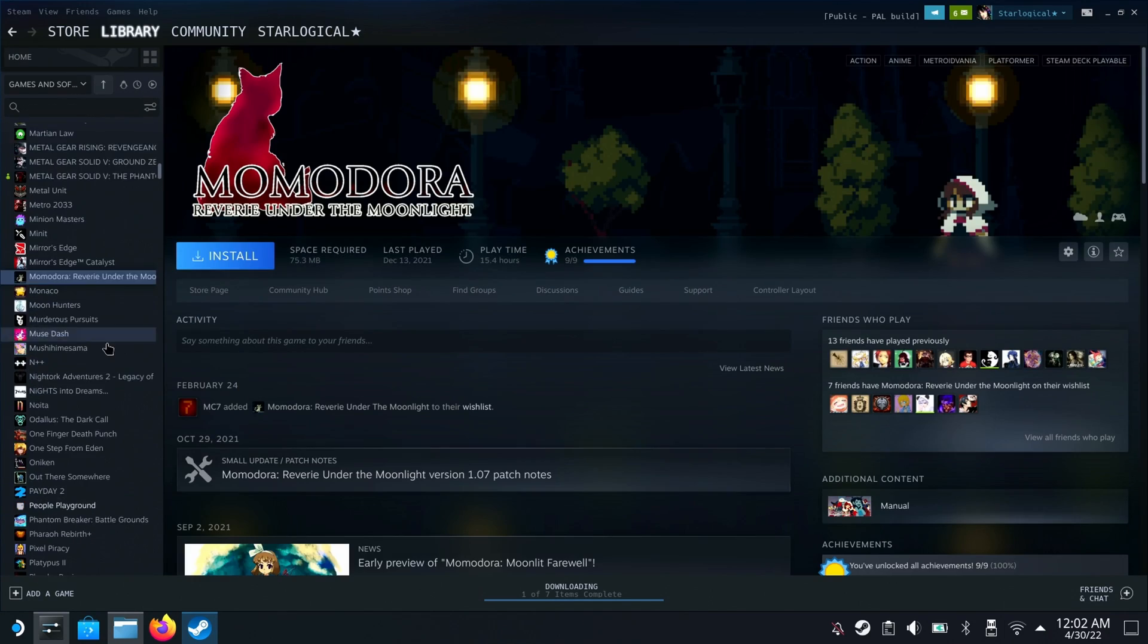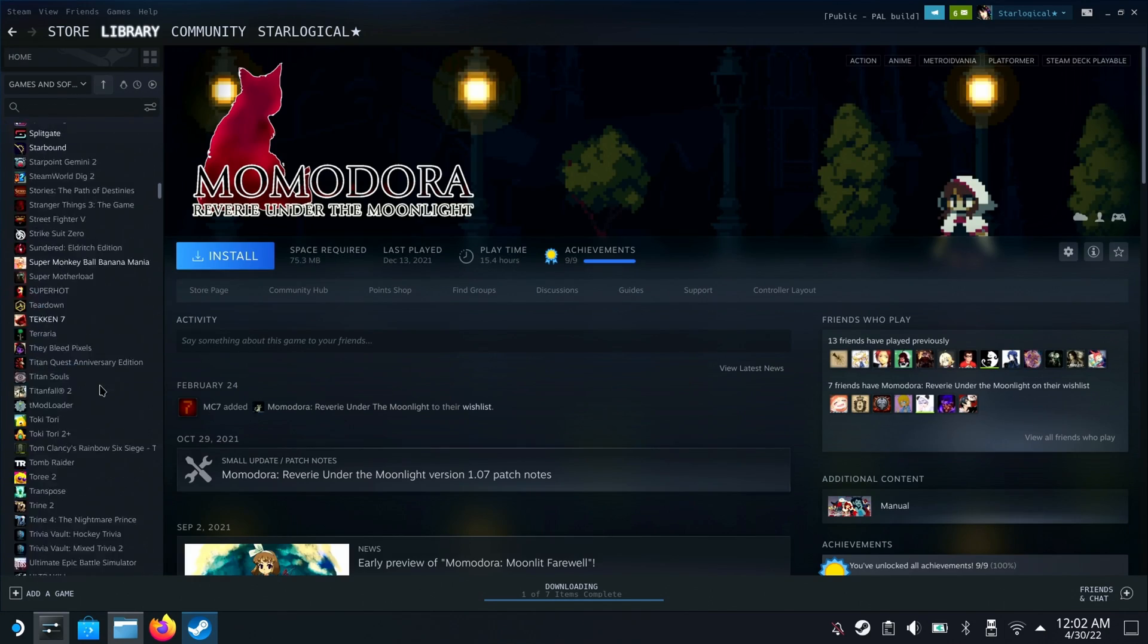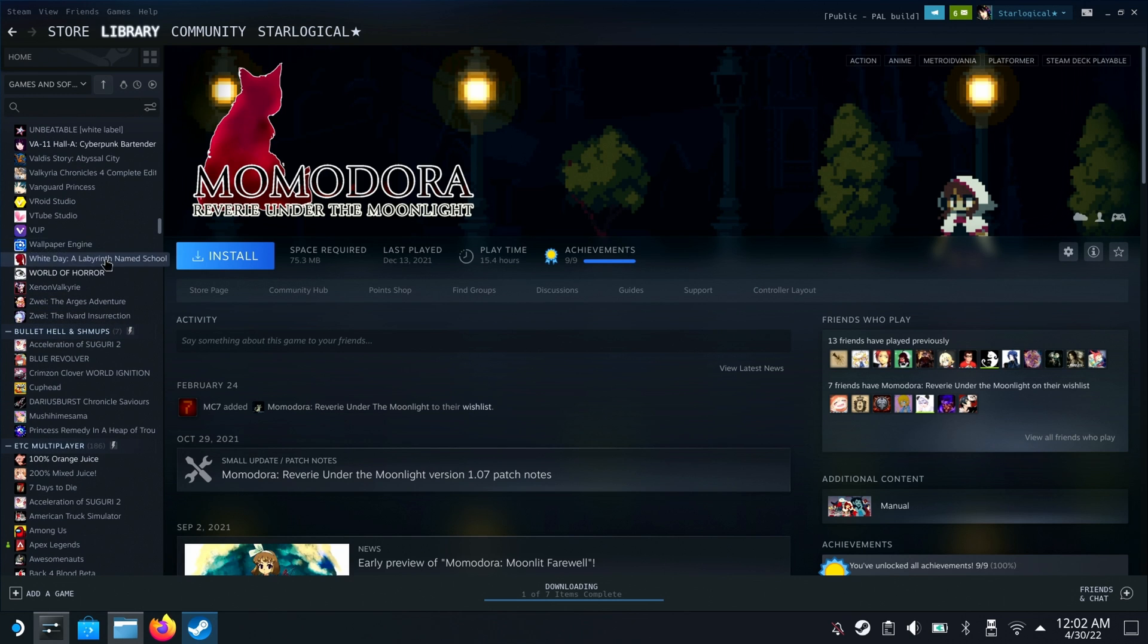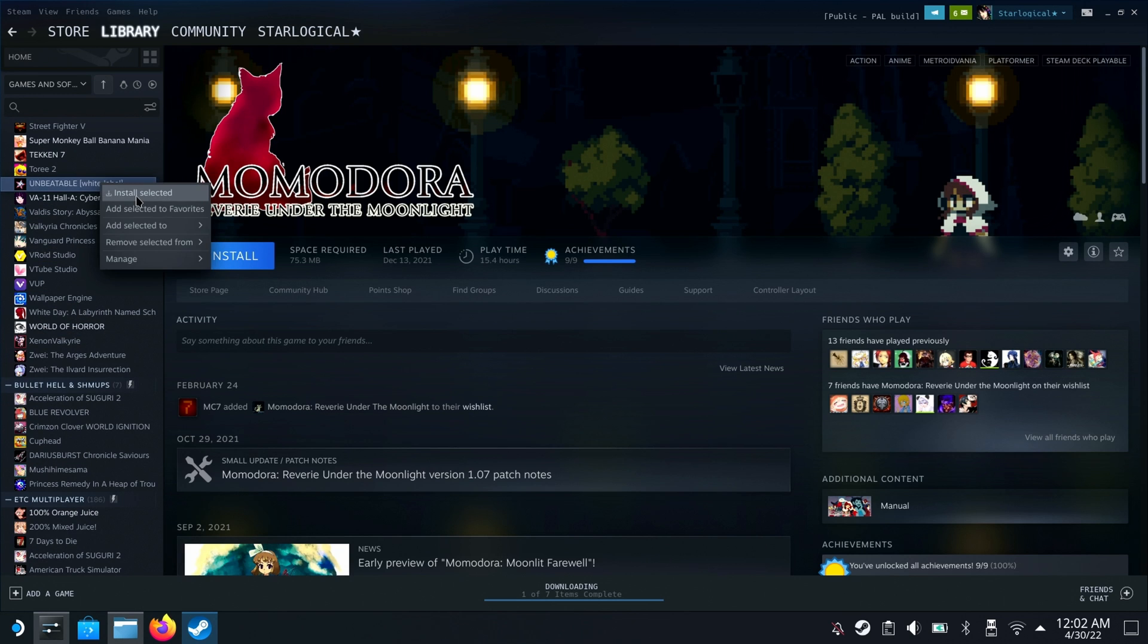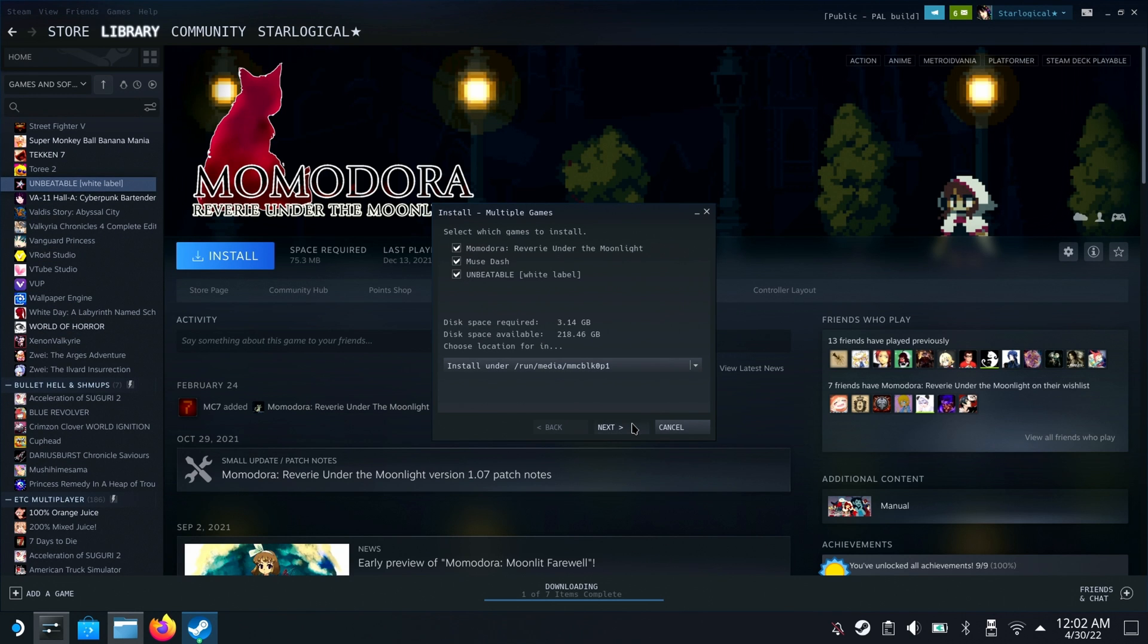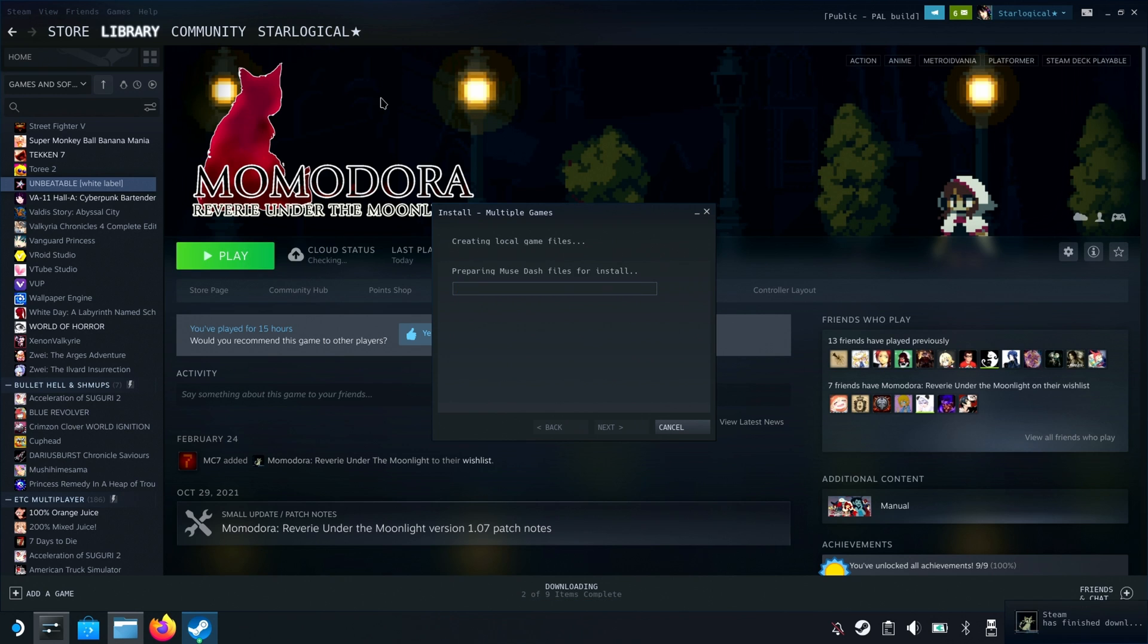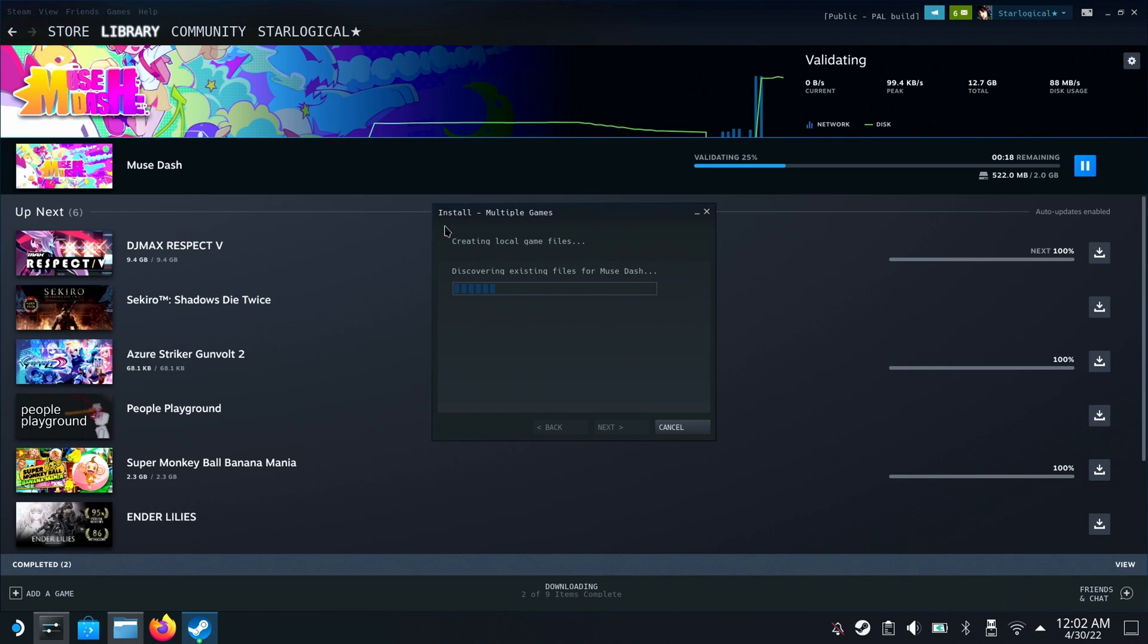You can actually install multiple games at once by holding Shift and clicking on the games in question. In this case, we're just going to use this to validate the installs on your SD card.